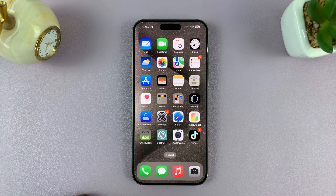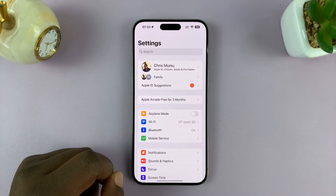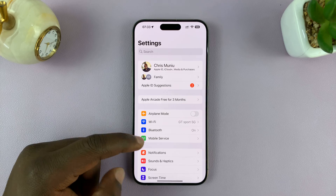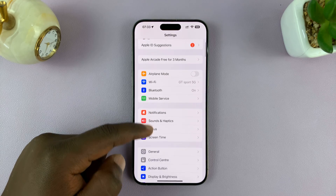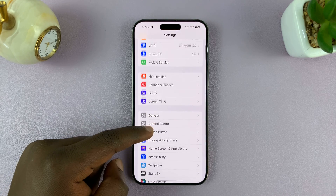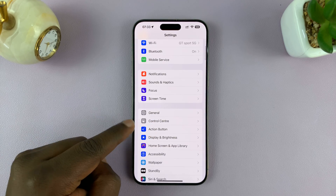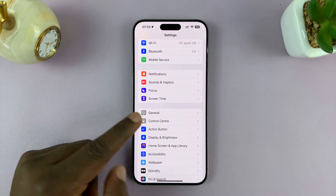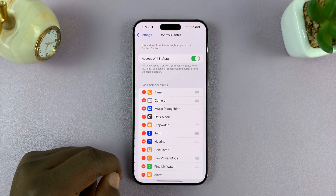What you want to do is go to Settings on the main Settings page, scroll down to Control Center, and tap on that.